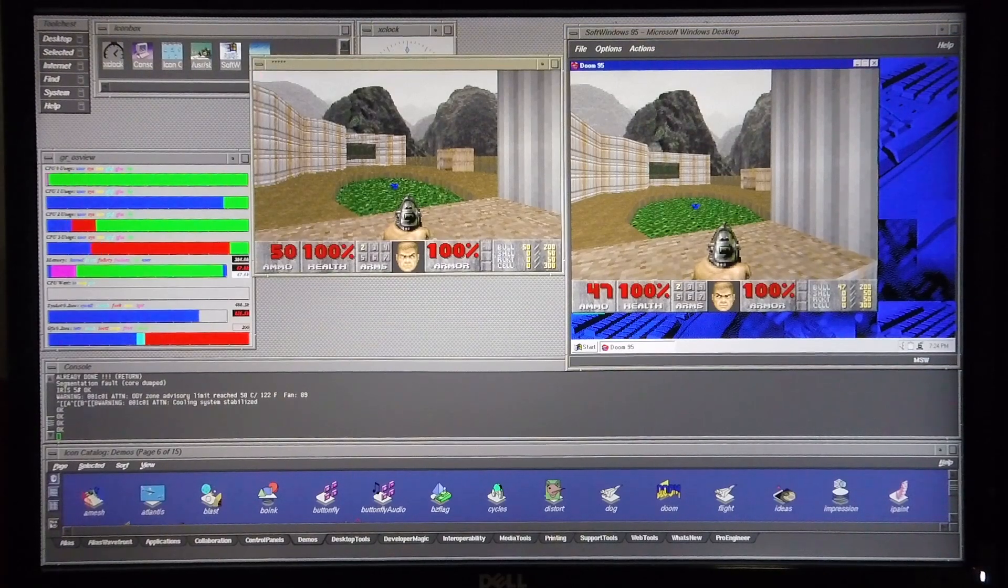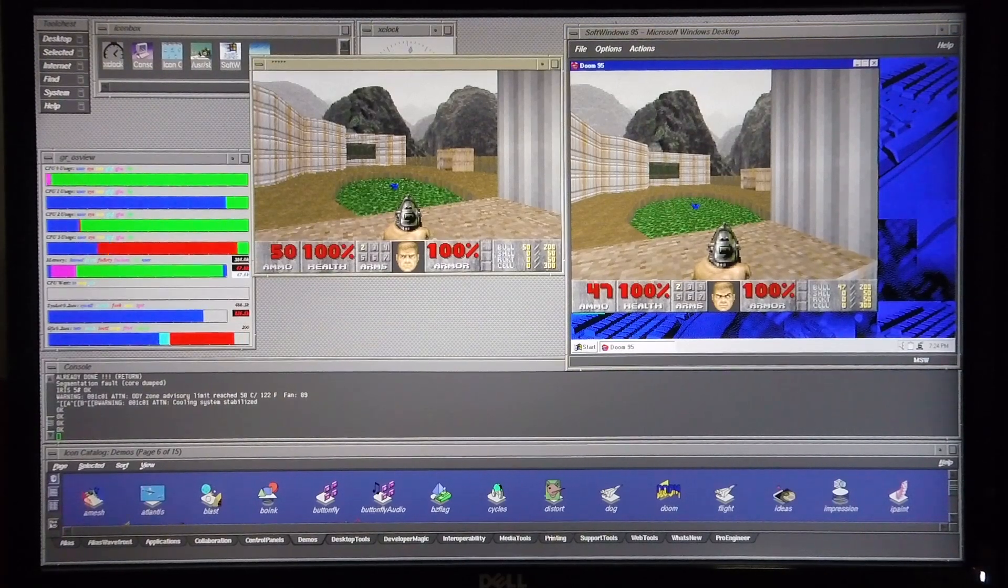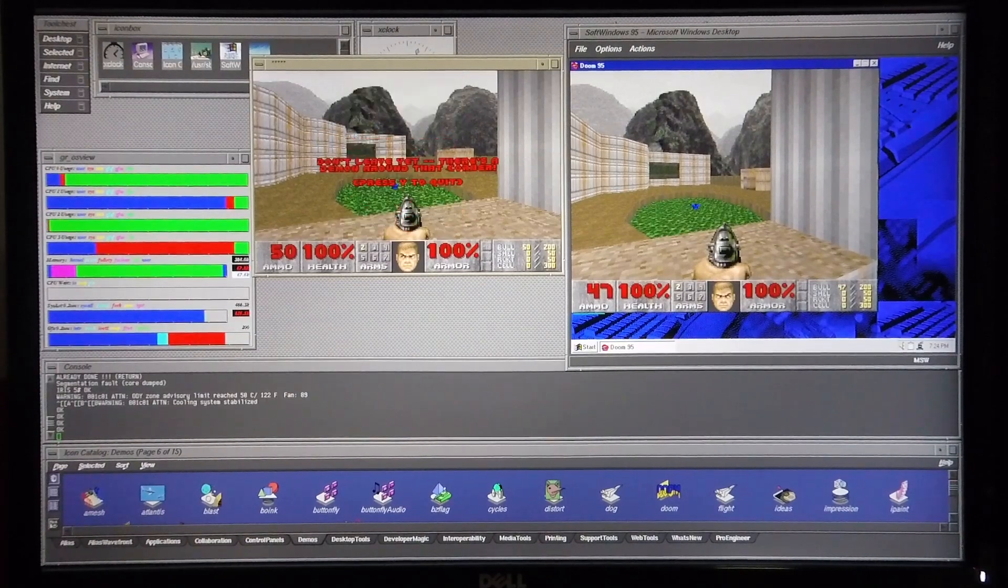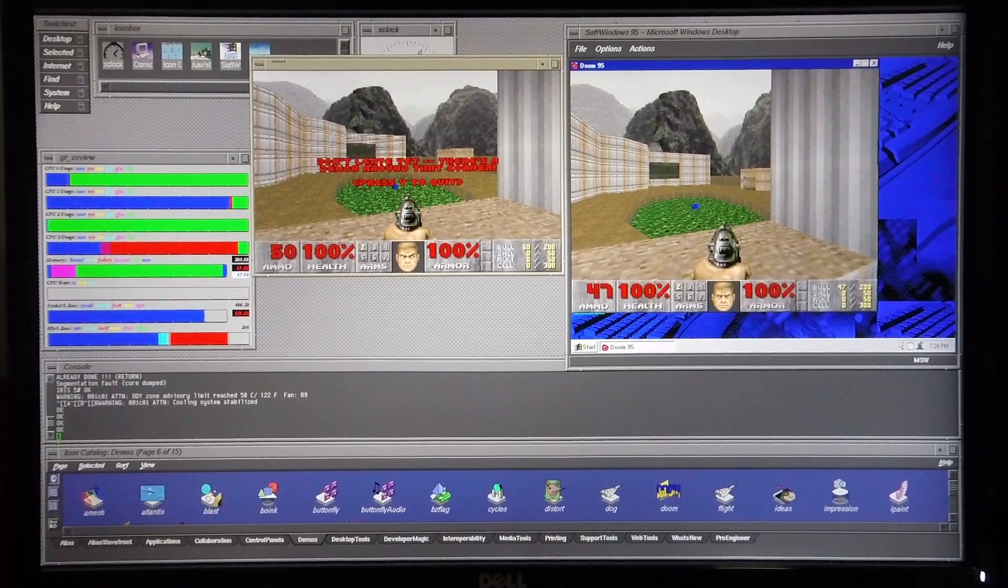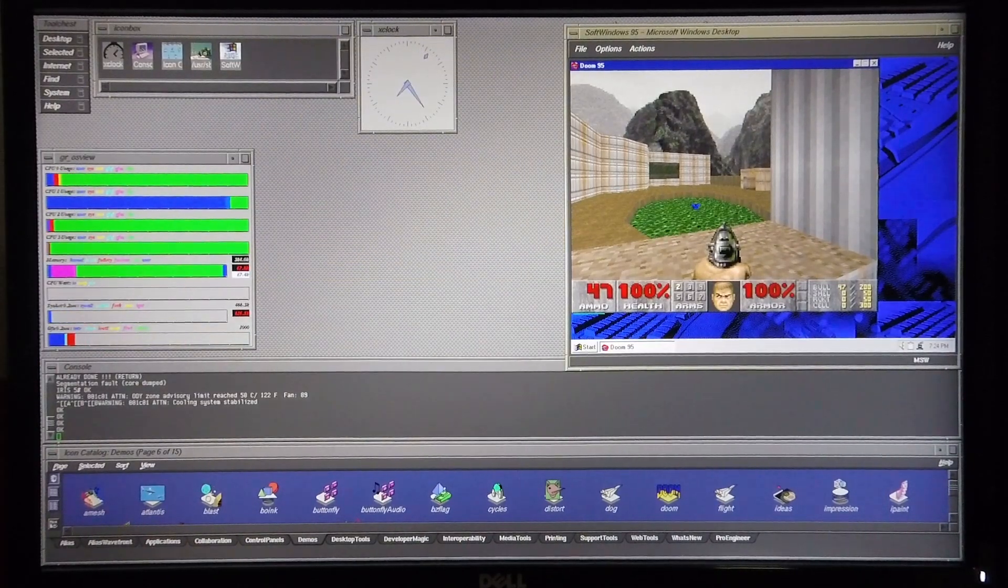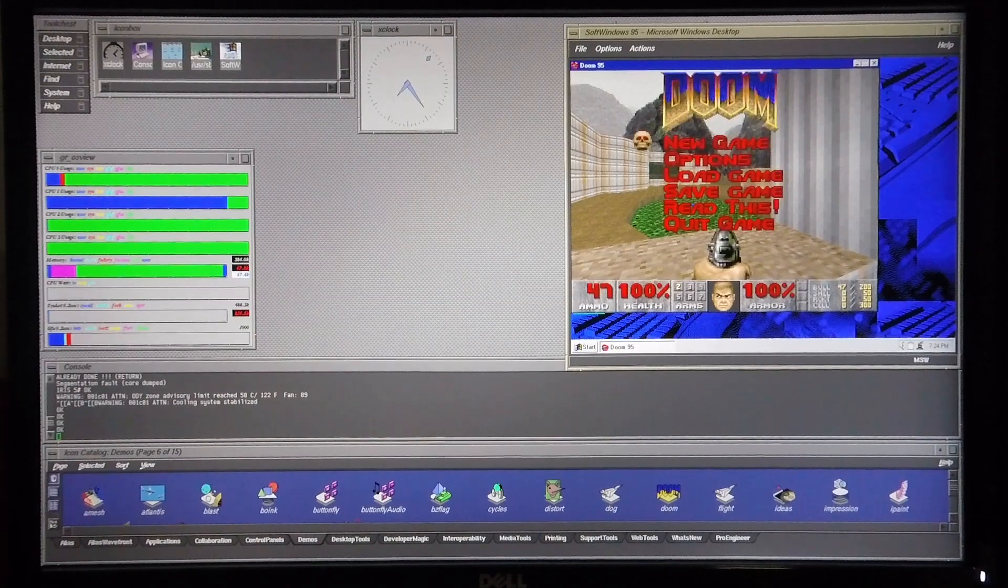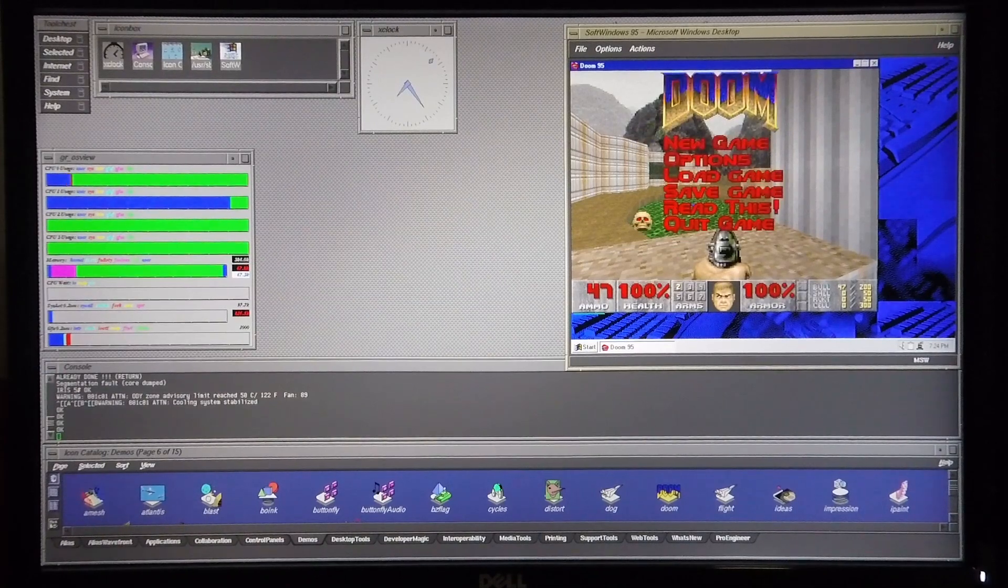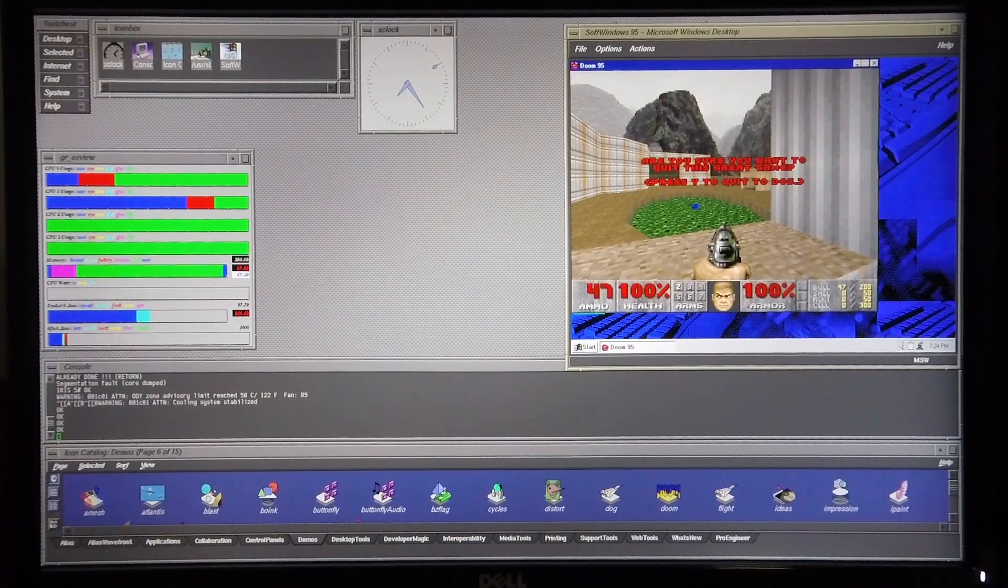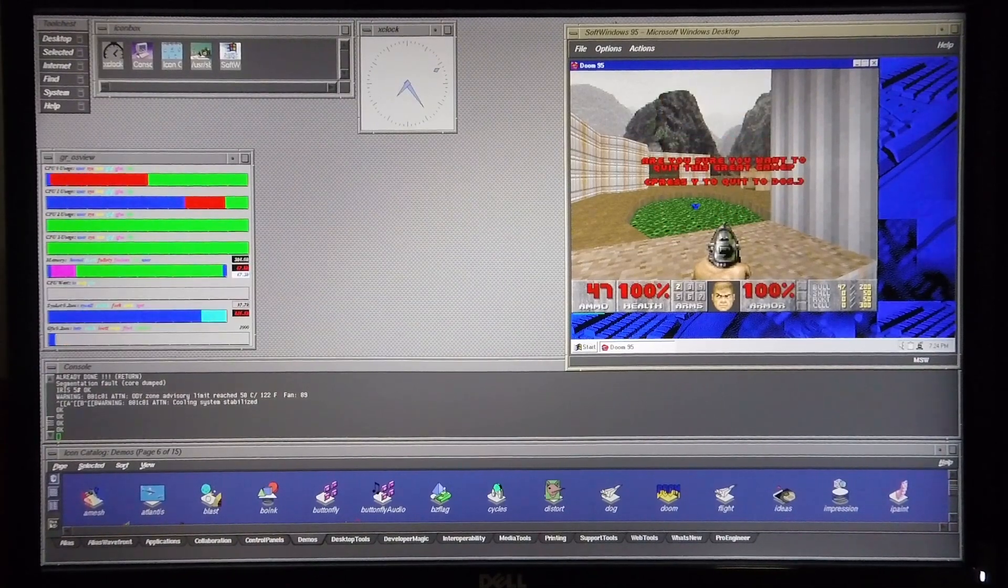I'm now going to close these two versions of Doom and I'm going to load up Doom 2 in Doom 95.